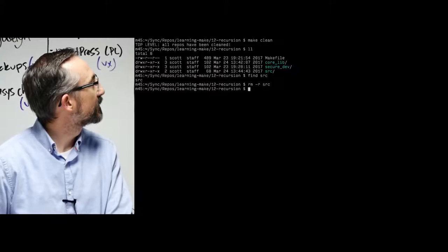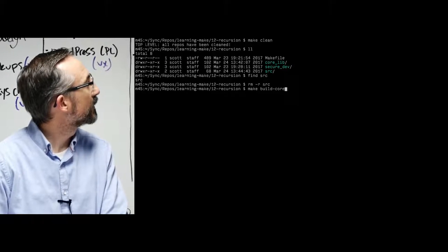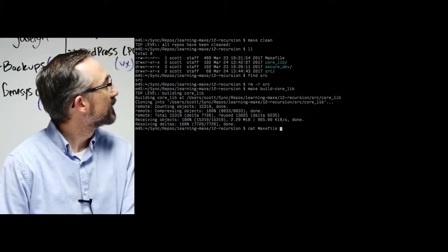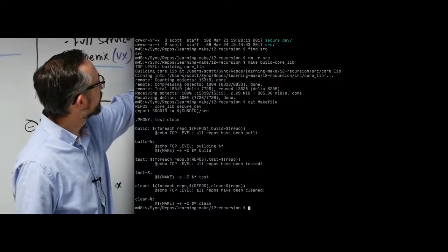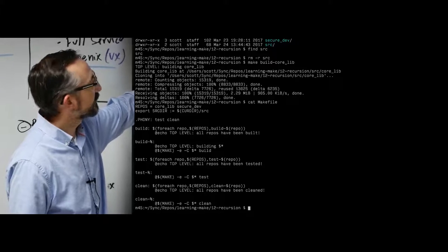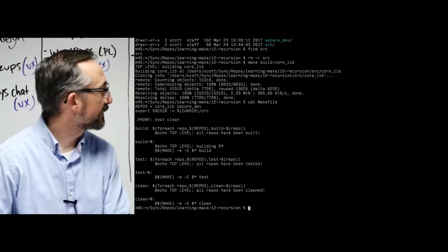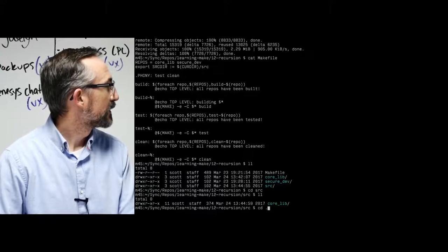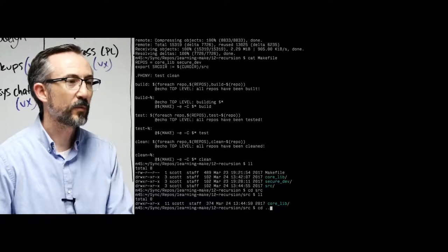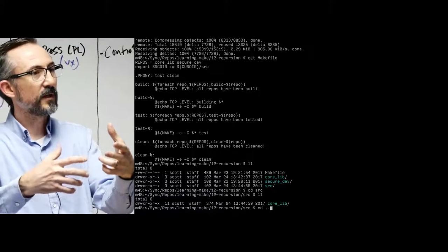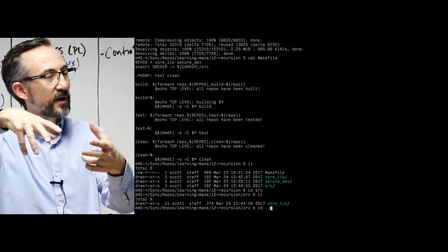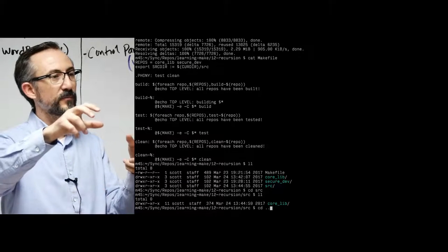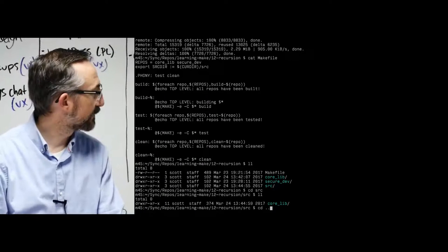The Make file is exporting the source directory down into the sub-makes so that things will not be checked out into the subdirectories — source files in source now. We didn't check things out normally inside those directories. We're one level out, and we define where that source directory is. With variables, you can move things around very conveniently.